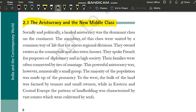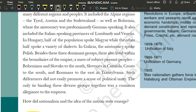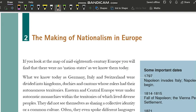Last video mein humne hamara jo section hai 'Making of Nationalism in Europe' — ye shuru kiya tha. Aur is section ko shuru karne ka hamara maksad kya tha? Ki hum ye jaanna chahte hain ki Europe mein nationalism kaise bana, ki is tarike se nationalism ka jo idea hai wo Europe mein aaya.